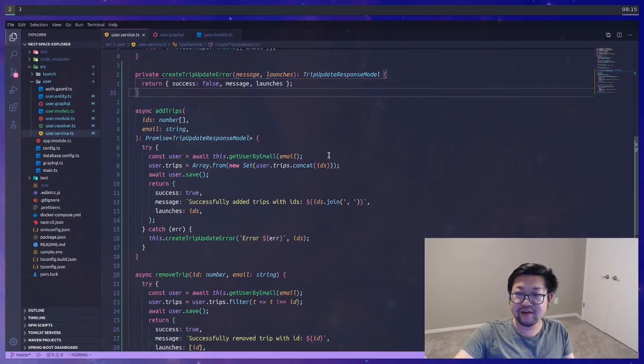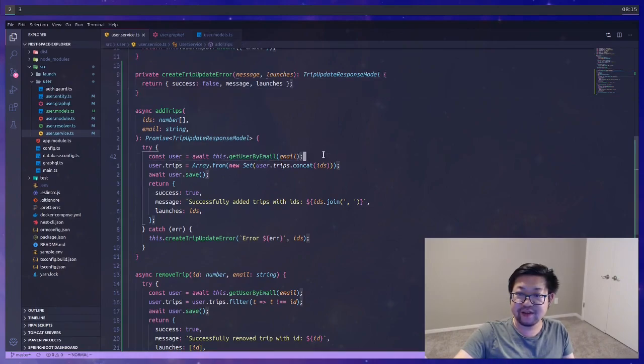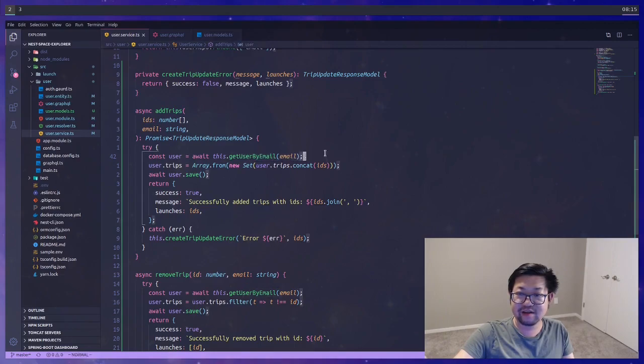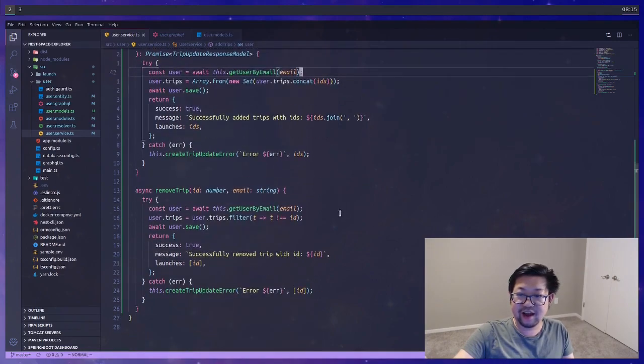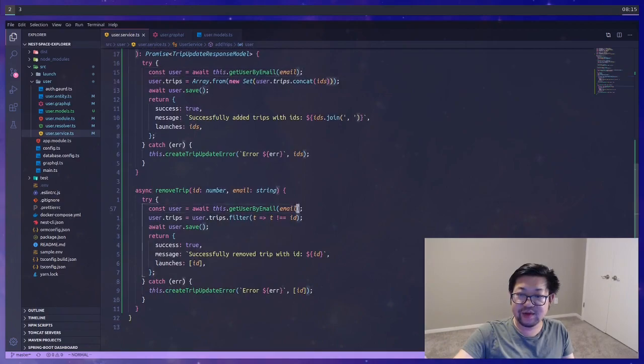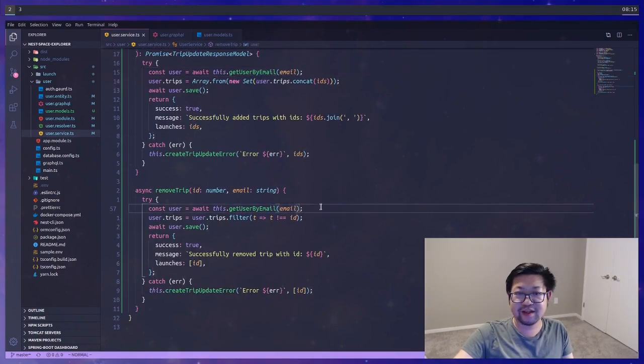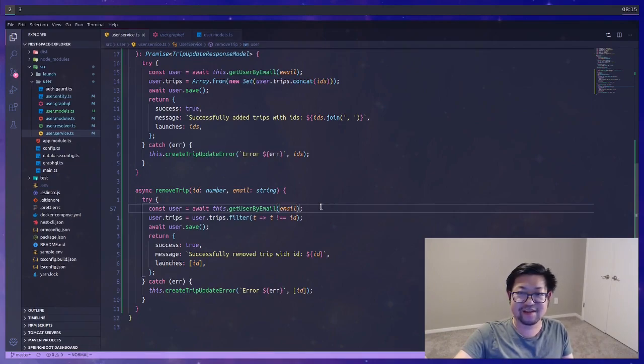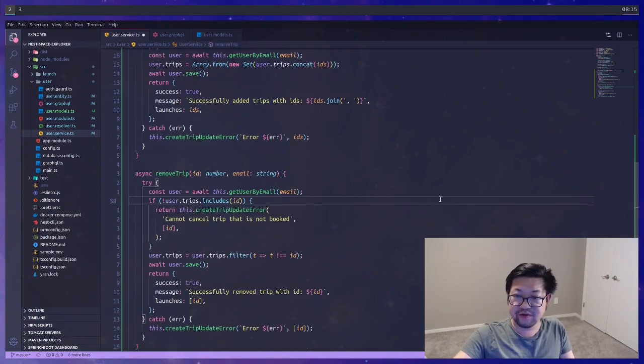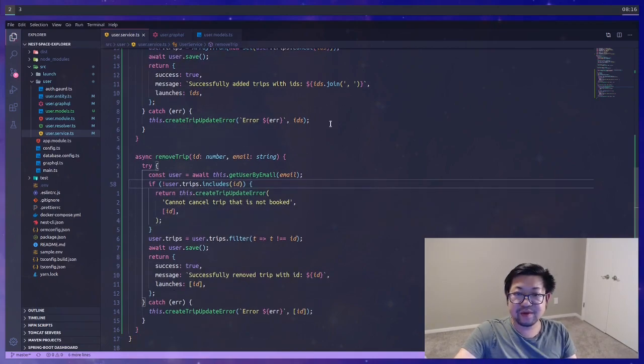But this private method will come in handy if we're trying to check something else. Like, for example, if the ID already exists on the user, so add trip will be meaningless. And as well as if remove trip, you're trying to remove something that you don't already have. So those are errors that make sense. So for remove trip, that'll look like this.